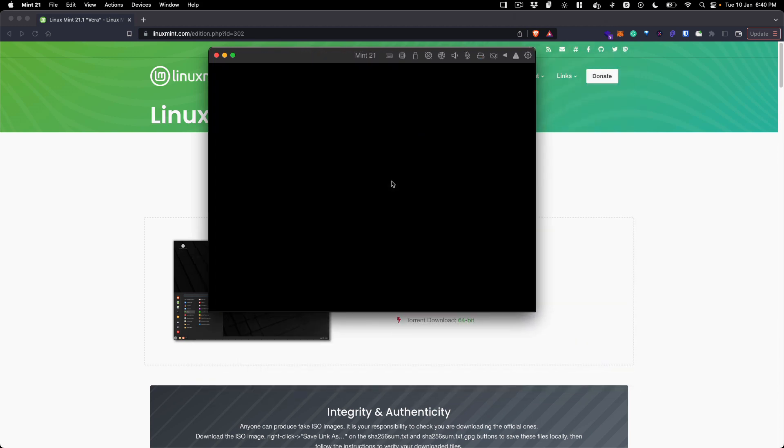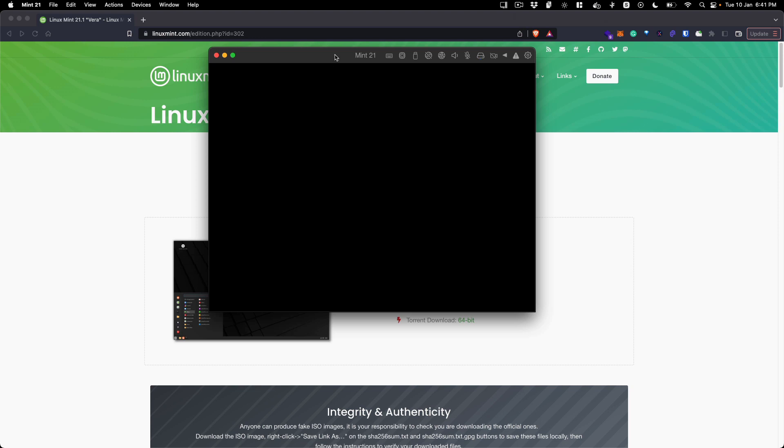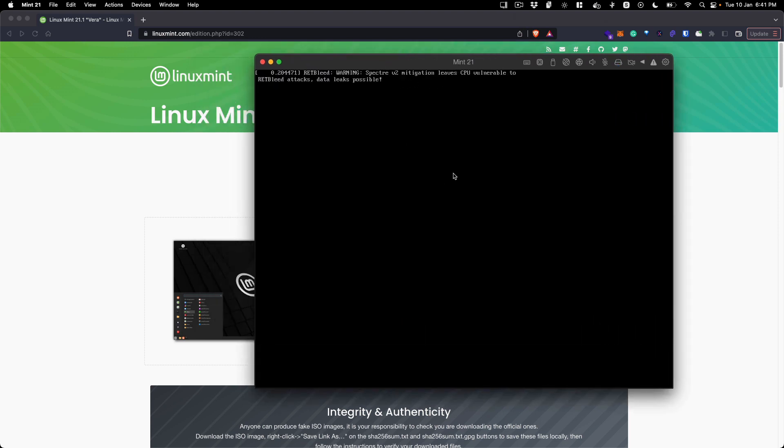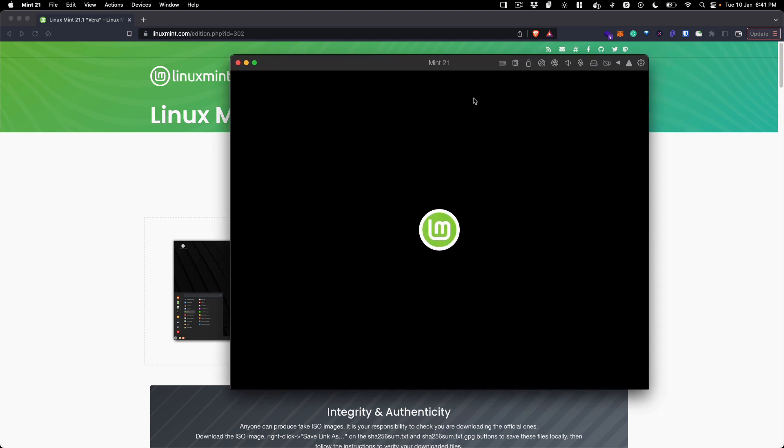This is going to restart the VM and we are going to be logged into our main Linux Mint 21 install where we can log in using our username and password that we previously created.